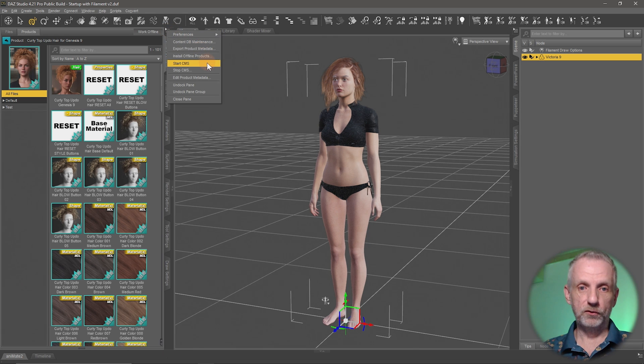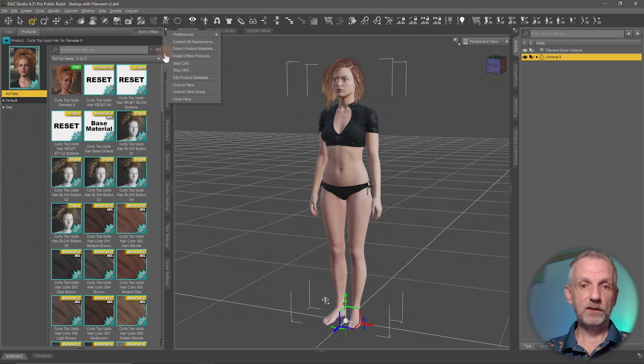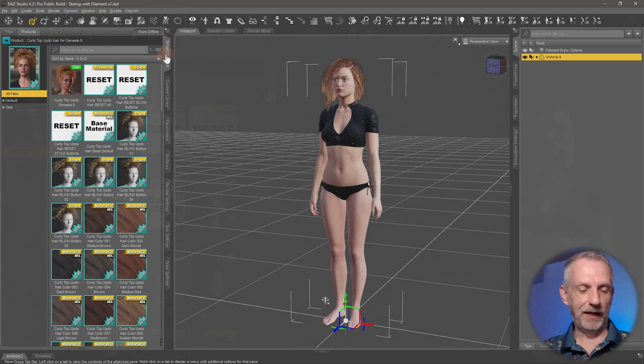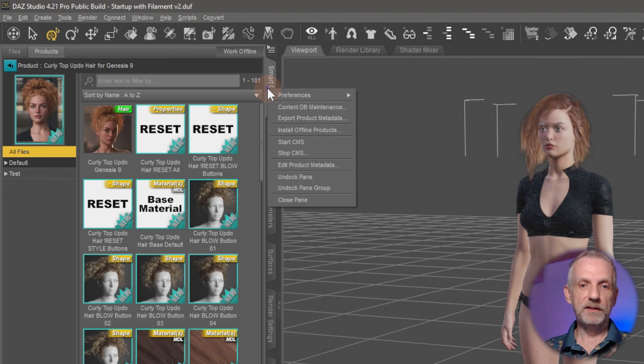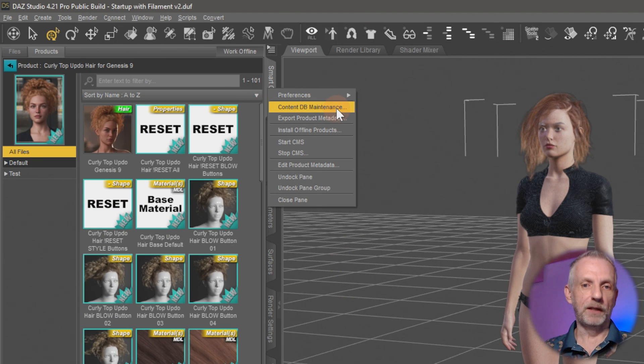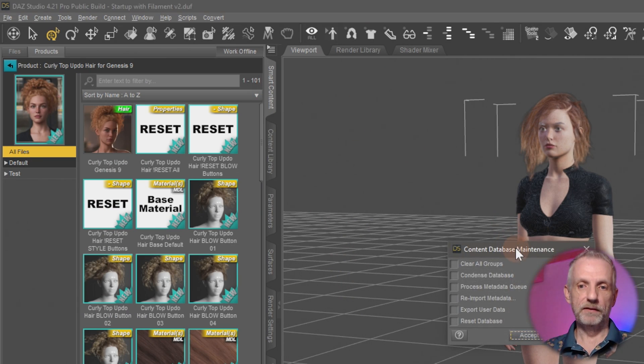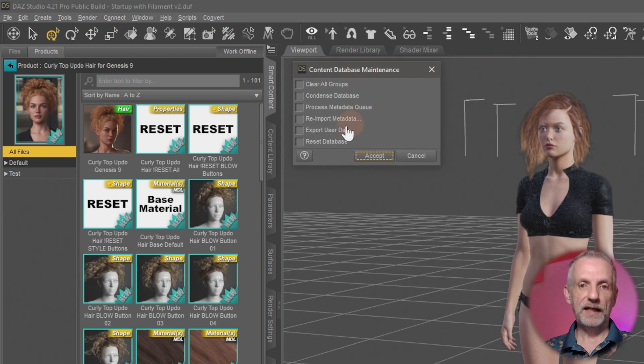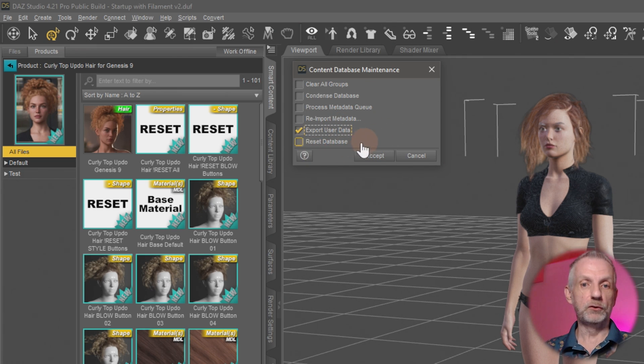Or you can right-click on that tab and then the same menu comes up: Content DB Maintenance. There is a section here that says Export User Data. When you do that, custom categories will all be saved out and you can restore them later.